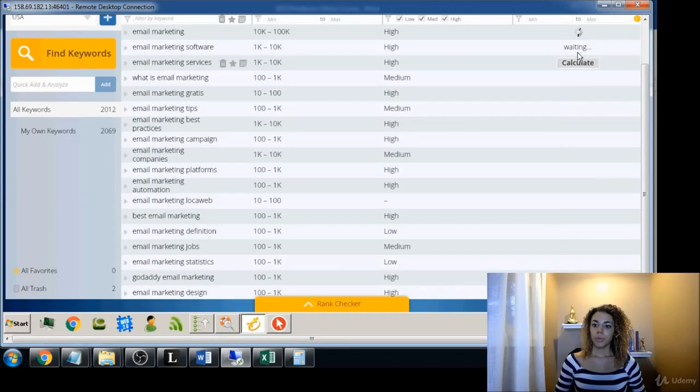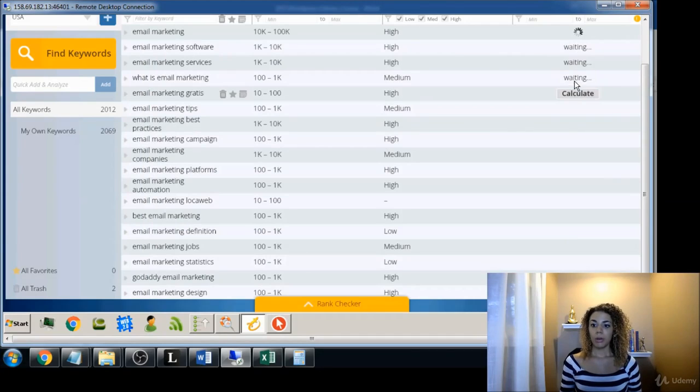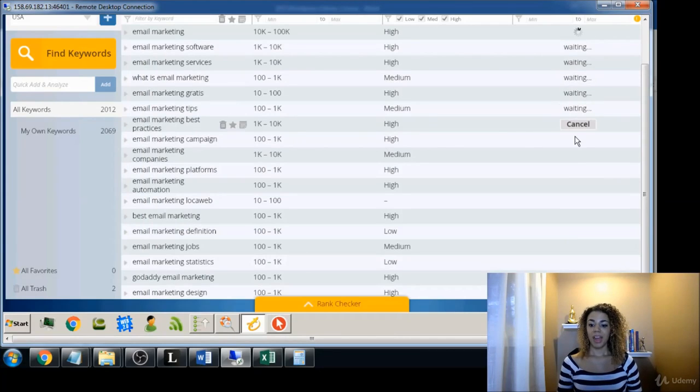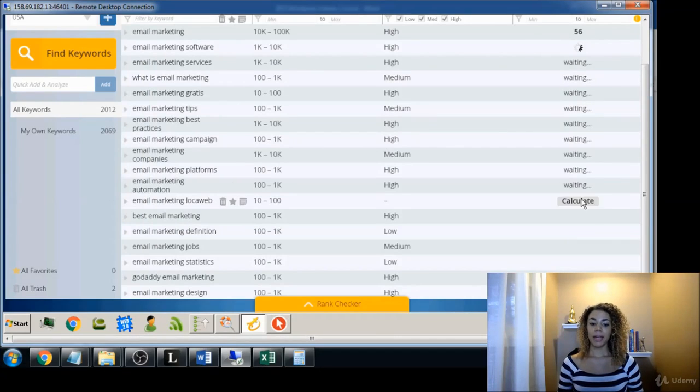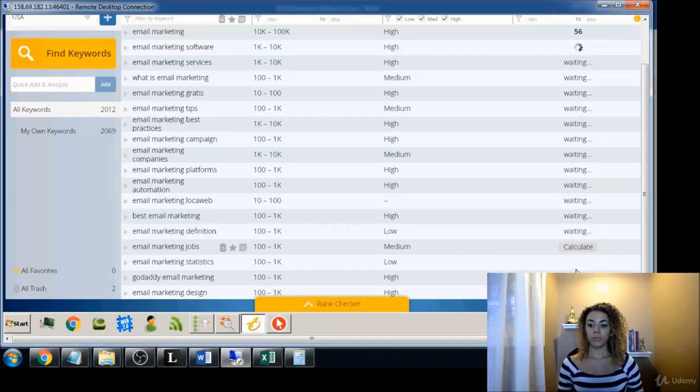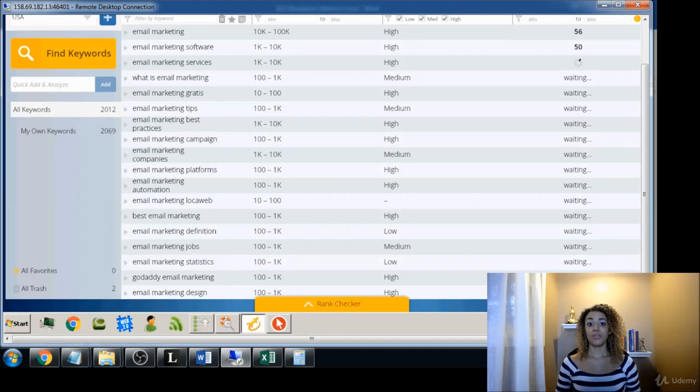Press Play and now it will calculate automatically. And then we'll come back in a few moments when all of the terms are gathered, and I will show you how to sort your keyword research.